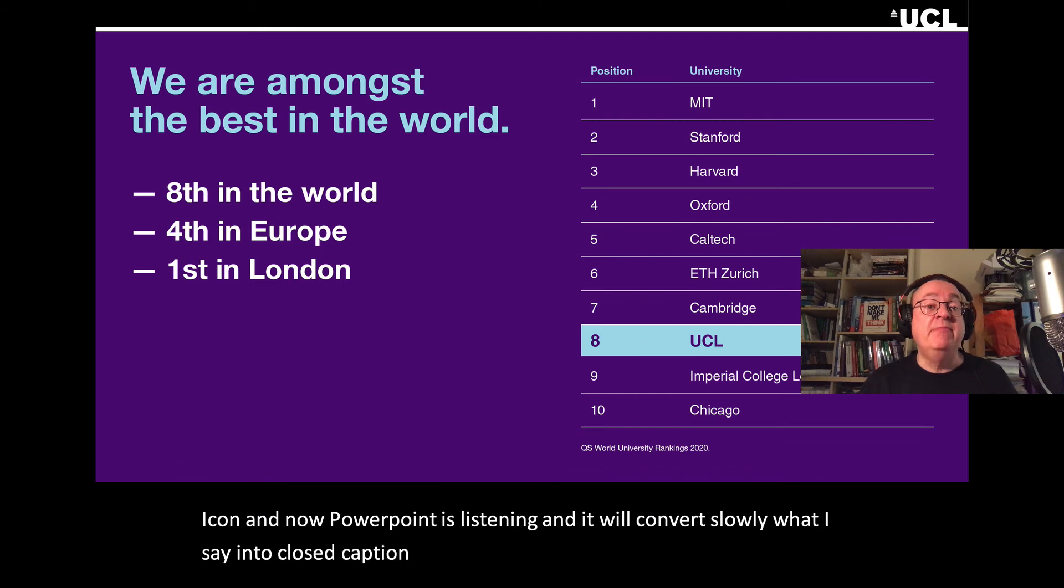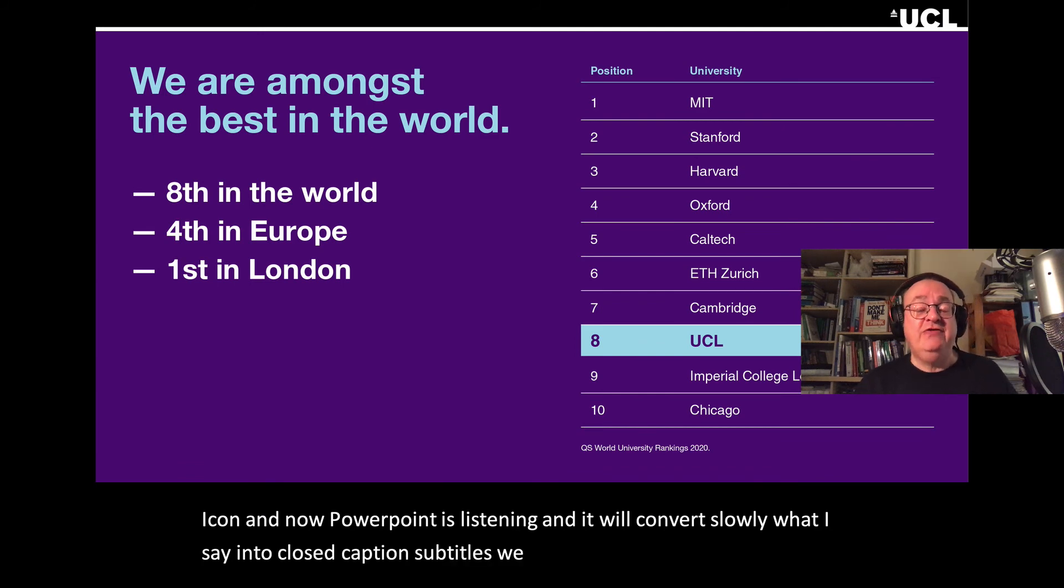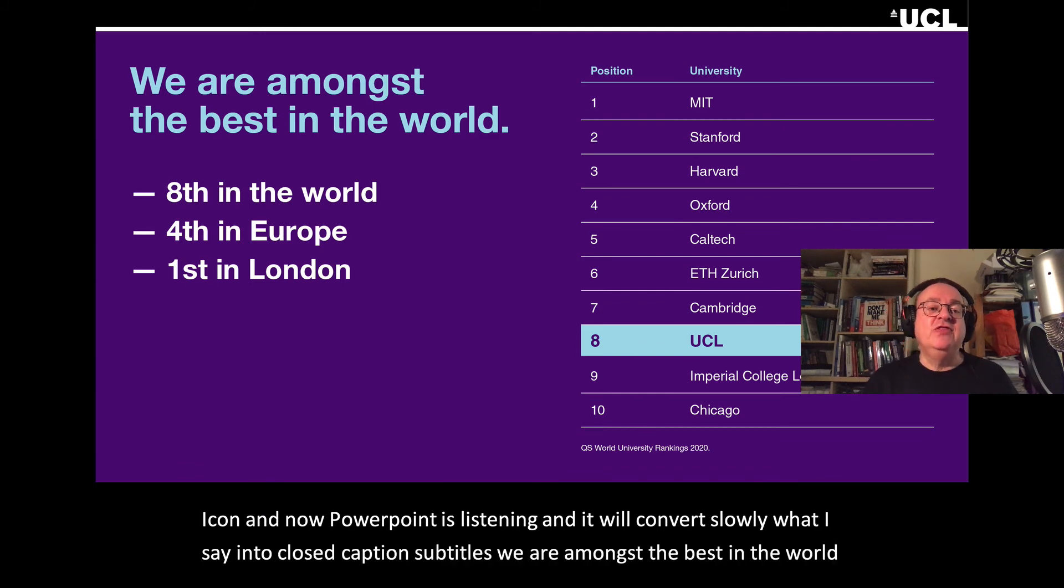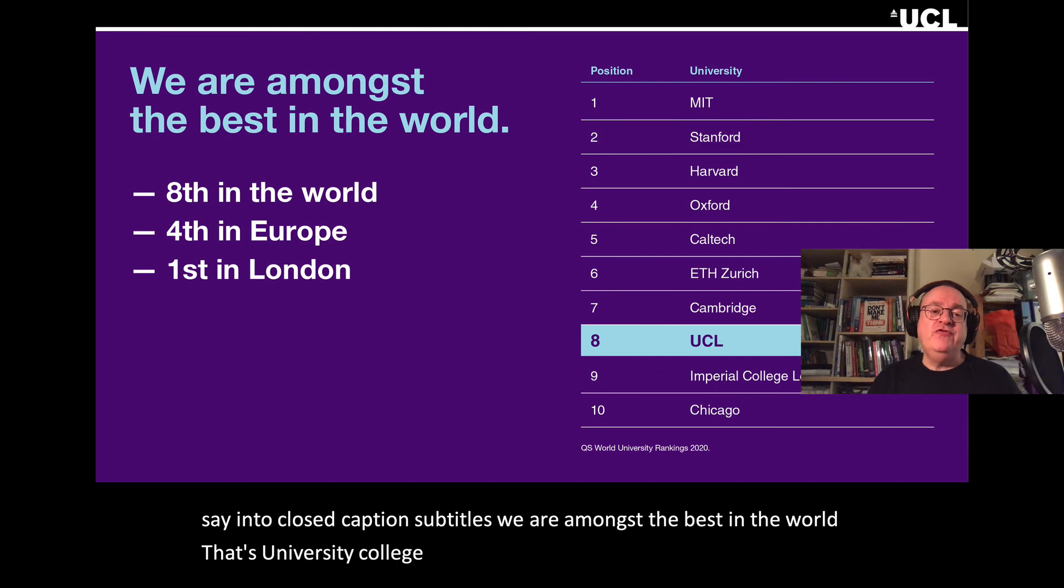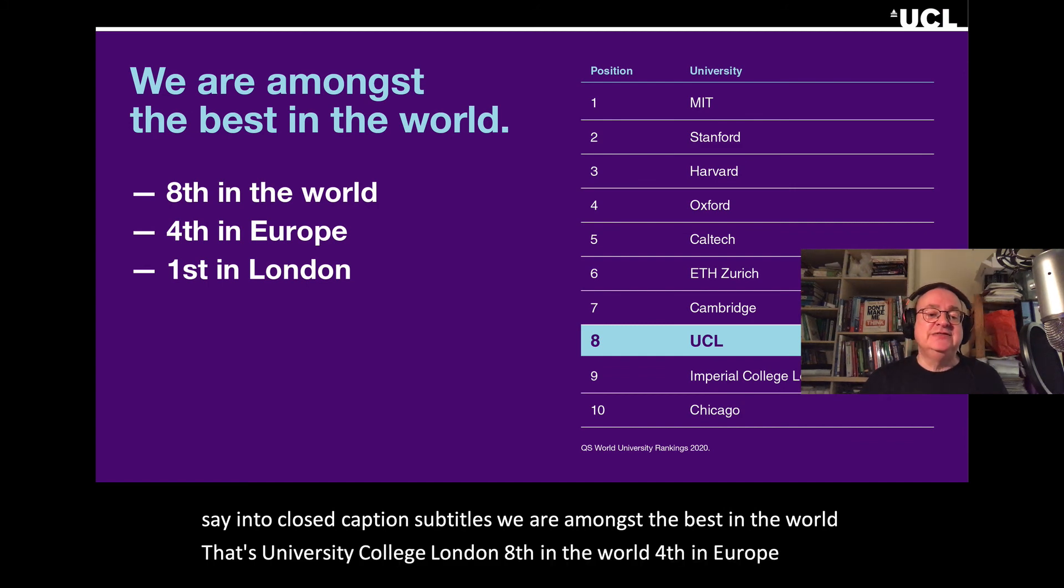We are amongst the best in the world. That's University College London, eighth in the world, fourth in Europe and first in London.